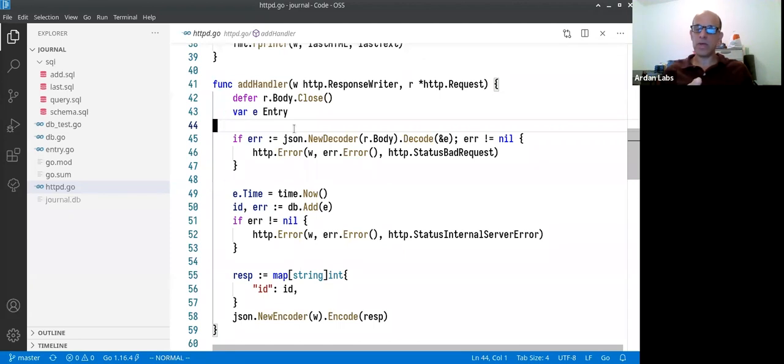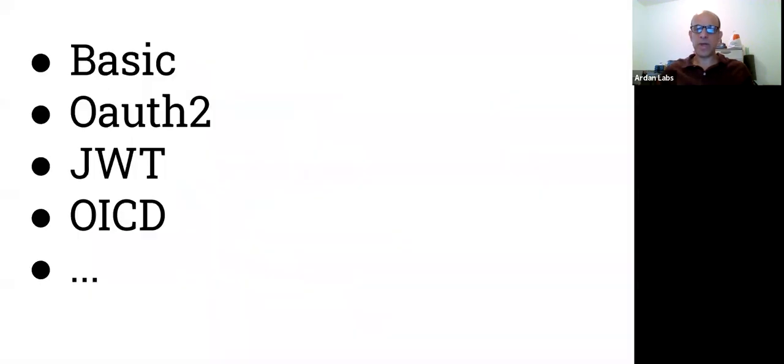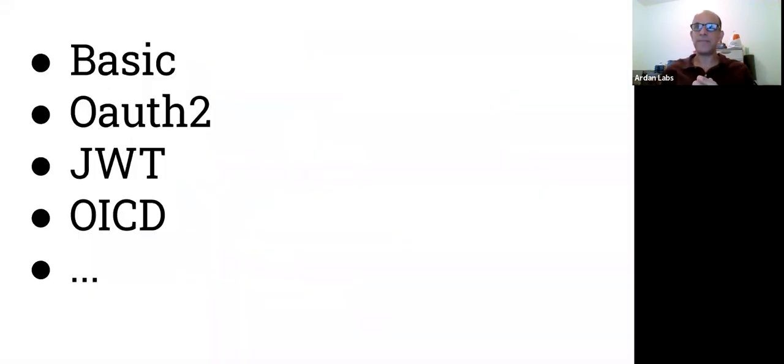to do this. And there are many, many ways to do it. We have basic authentication if you're talking about HTTP.